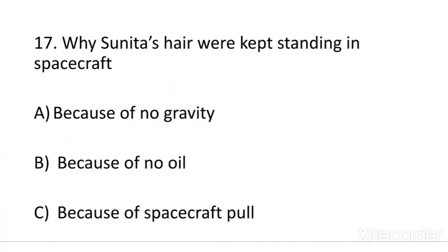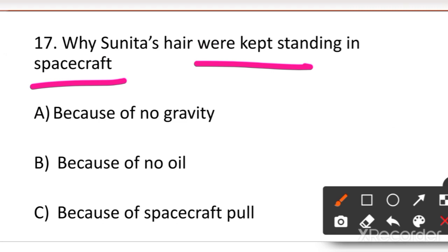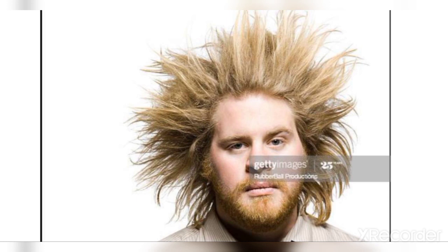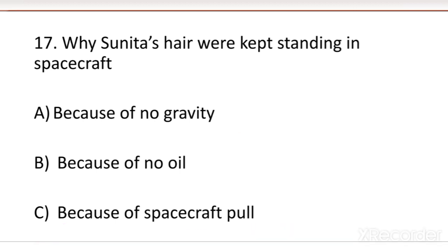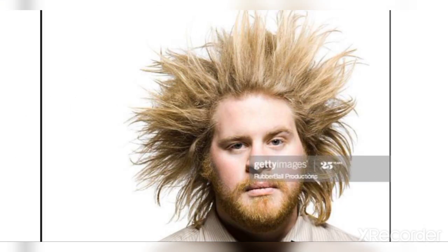Next question: why were Sunita's hair kept standing in the spacecraft? Your options are: A. Because of no gravity, B. Because of no oil, or C. Because of the spacecraft. Think about it — in space, gravity is absent. Everything that normally falls down due to gravity behaves differently. That is why hair stands up, people float, and nothing slides down. The answer relates to gravity.